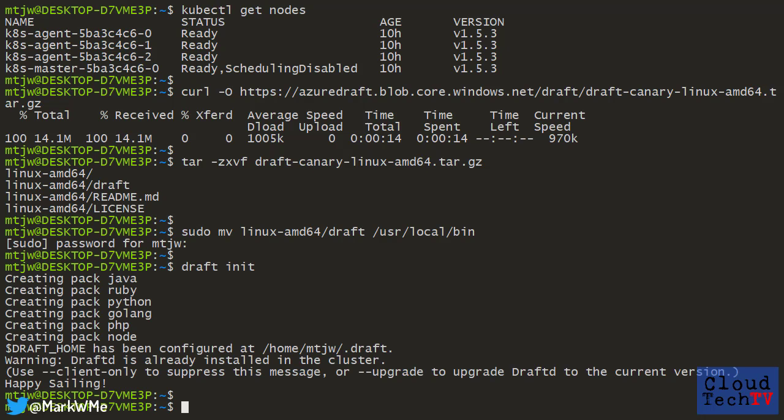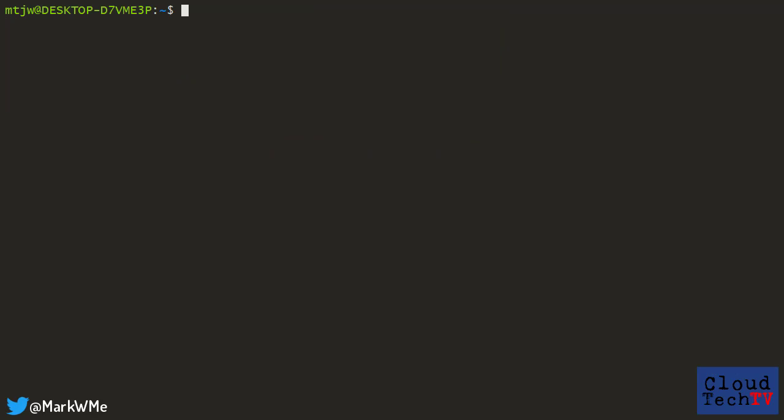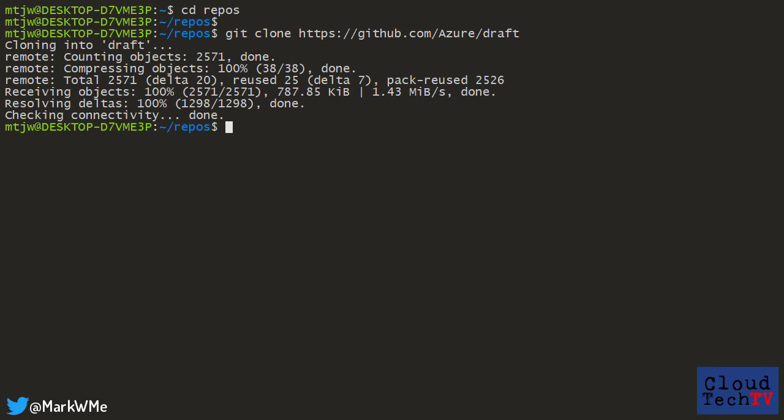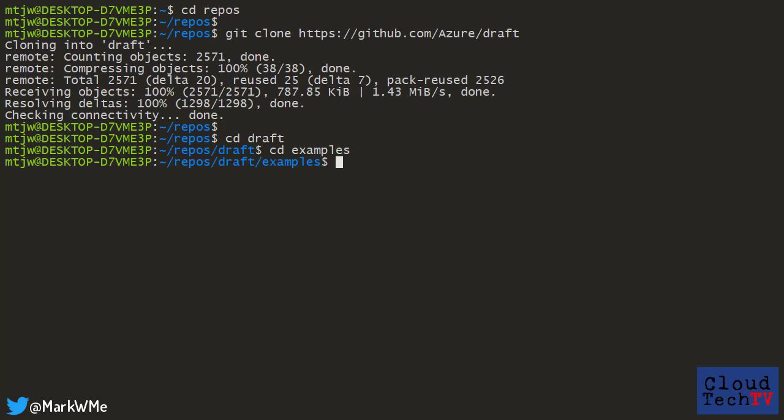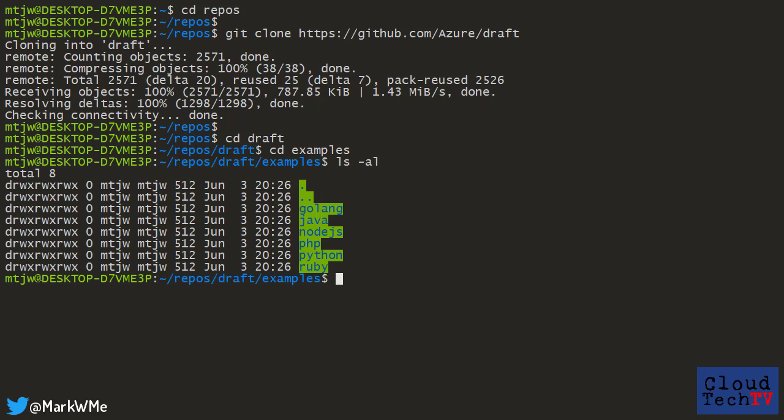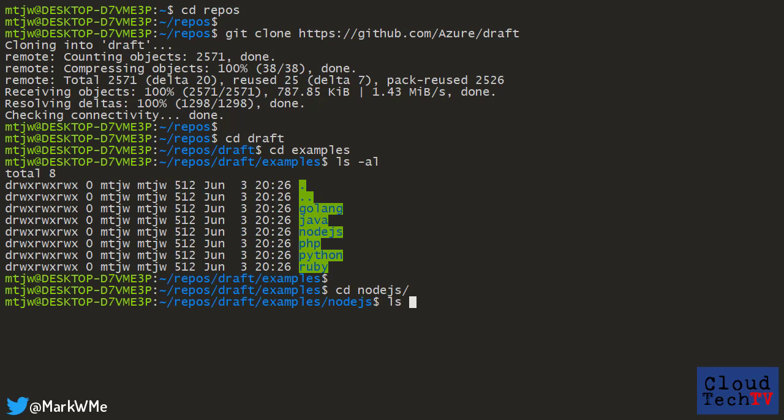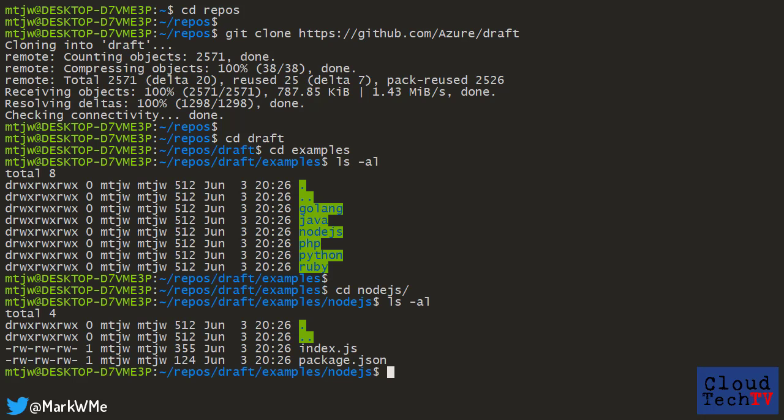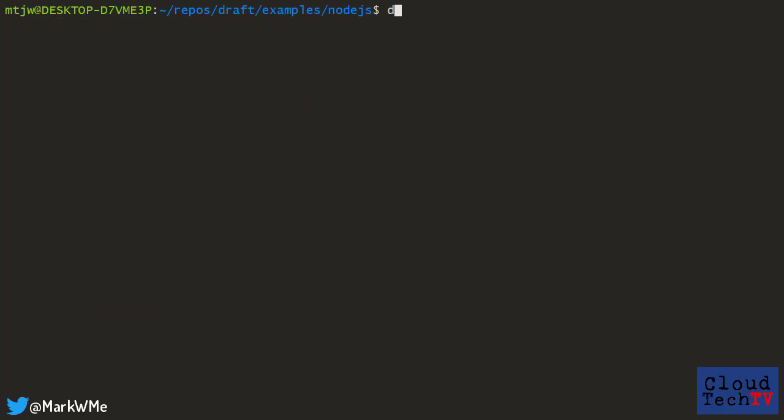To make things simple, I'm going to use the examples in the draft GitHub repo. So I'm going to run git clone and then in the examples directory, we have a choice. Let's go with Node.js. So in here, you can see we've got a very simple Node.js application.